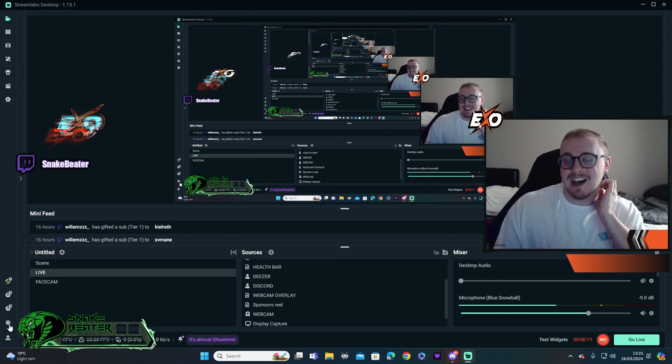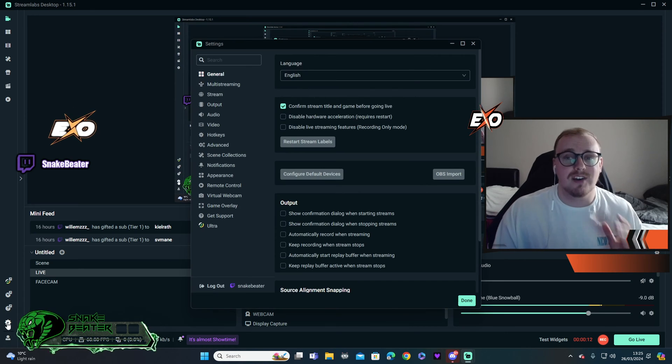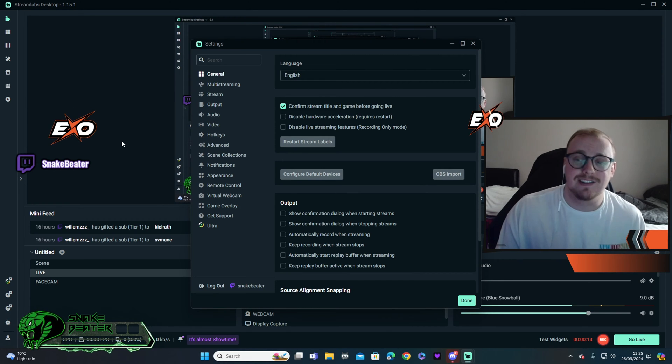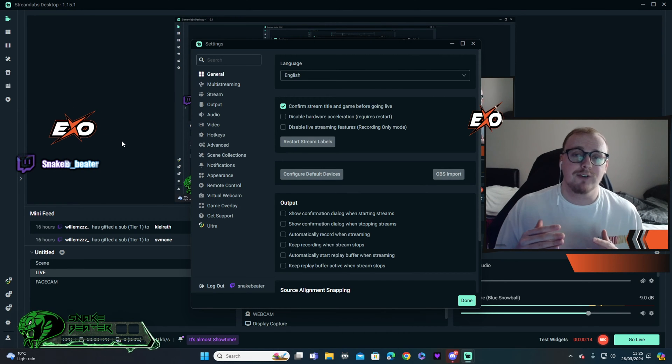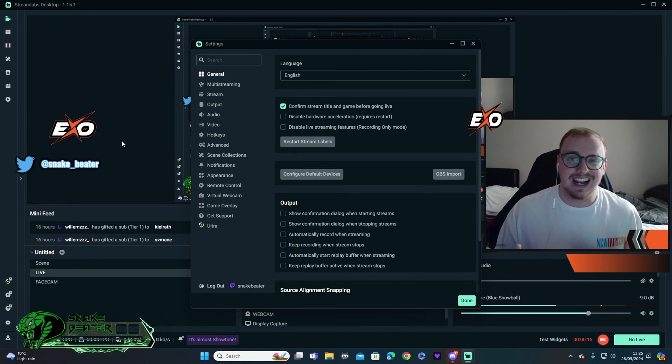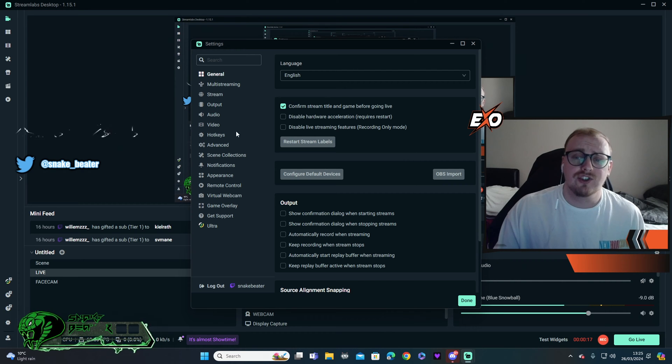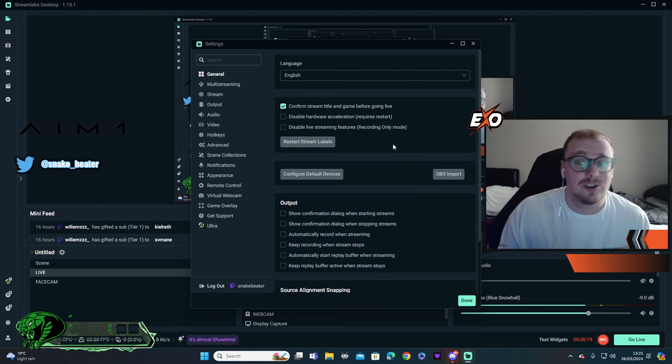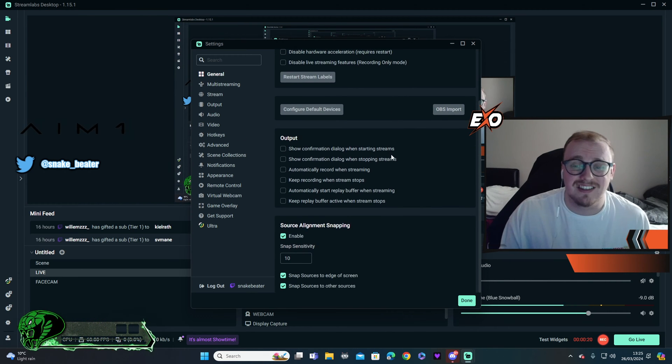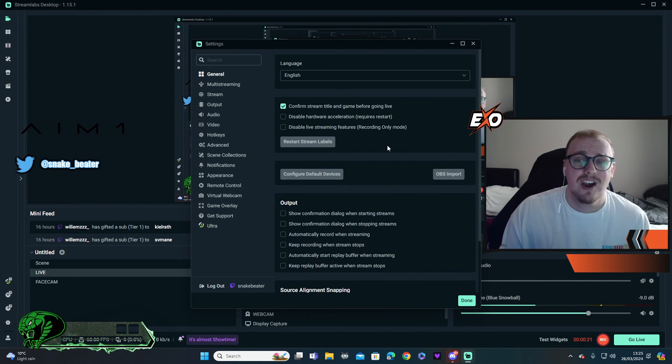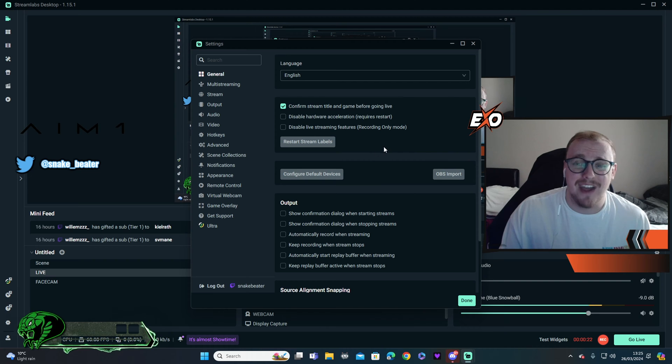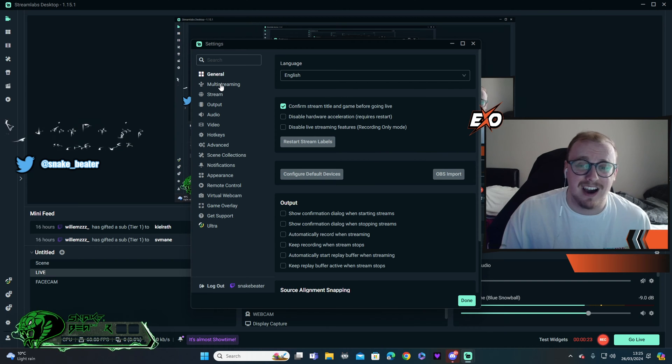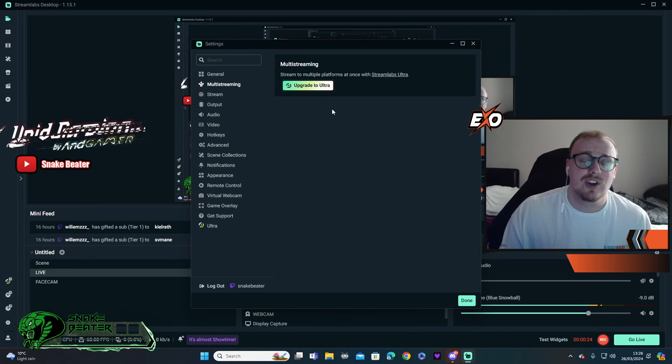So these are the settings that I use and I personally find that they are the best. I'm going to run through them very quickly, I'm not going to drag it out for too long. So general section, there's genuinely nothing in here you need to be ticking, just kind of leave this alone. Whatever's set on there anyway is ideal.